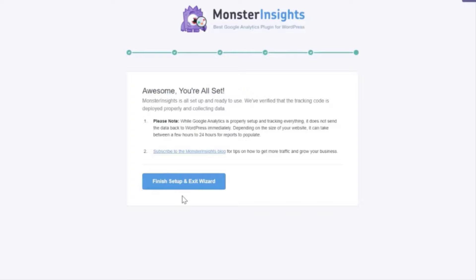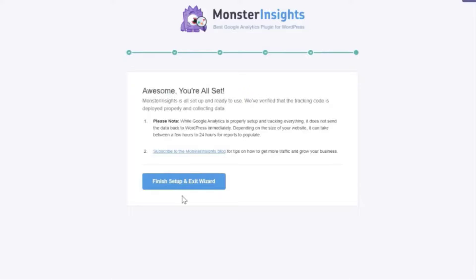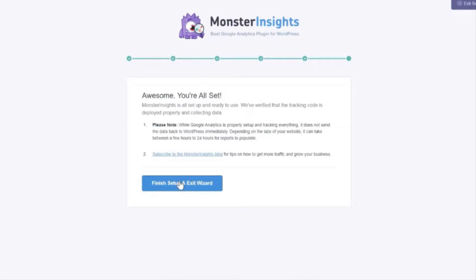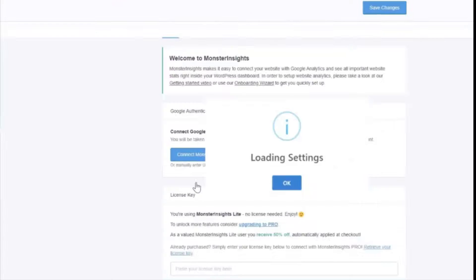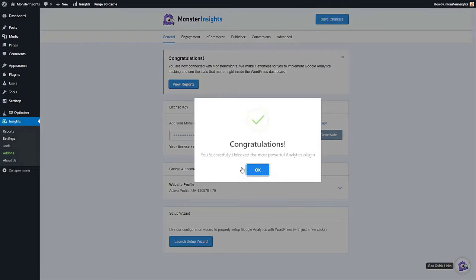Now how long it's going to take before you start seeing tracking on your site really depends on the size of your website. But it can take anywhere from a few hours up to about 24 hours. Before you leave this screen please don't forget to click the Finish Setup and Exit Wizard button.